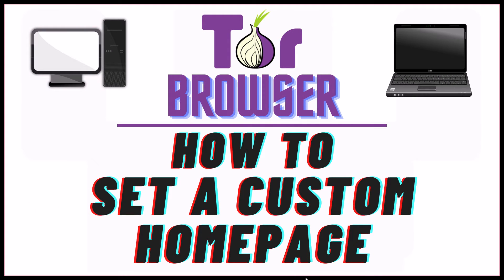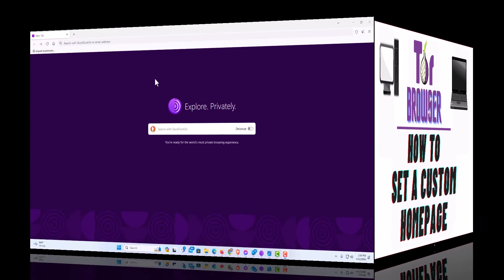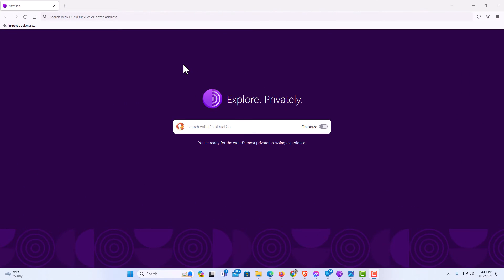This is going to be a video tutorial on how to set a custom homepage in the Tor web browser. I will be using a desktop PC for this. Let me jump over to my browser here. I have the Tor web browser opened up. Now to set a custom homepage on the Tor browser, it's very easy to do.